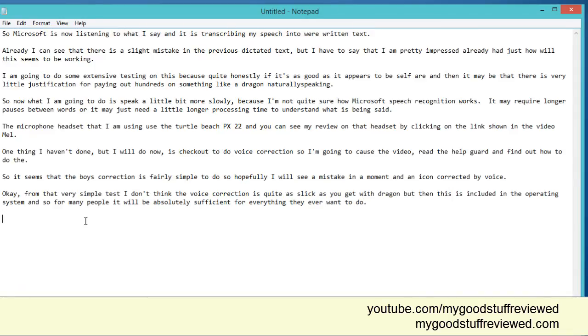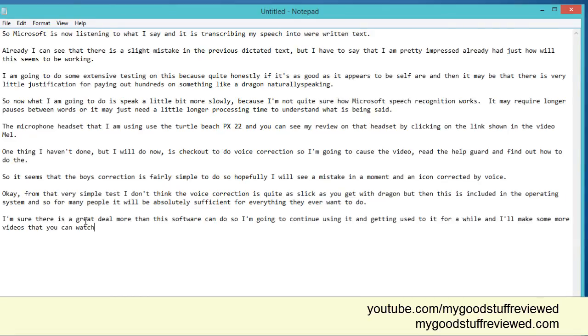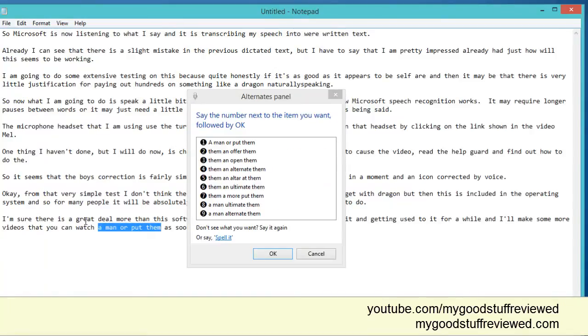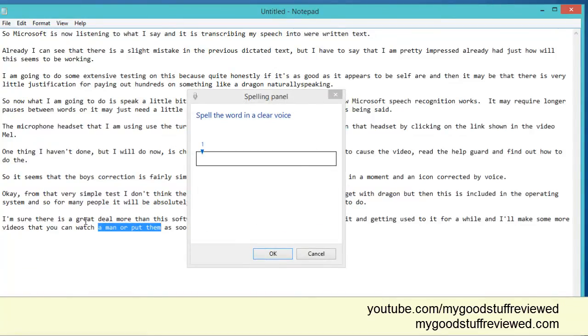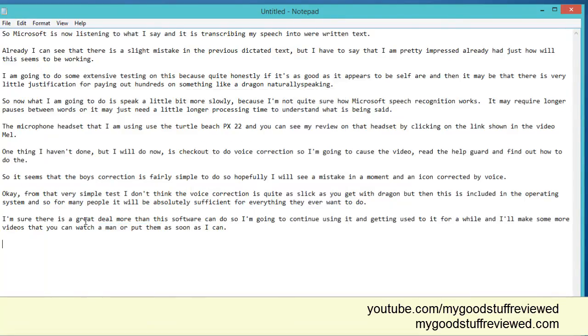I am sure there is a great deal more that this software can do. So I am going to continue using it and getting used to it for a while and I'll make some more videos that you can watch and then I'll upload them as soon as I can. Full stop. New paragraph. Correct a man or put them. Spell it. A-S space T-H-E-M. Cancel. Stop listening.